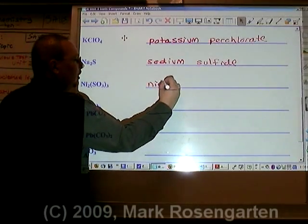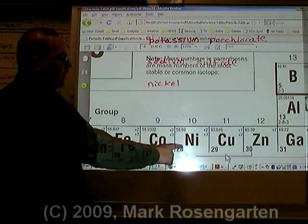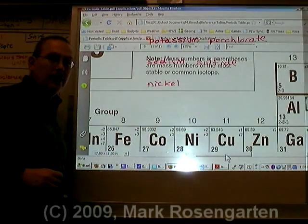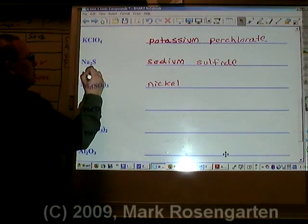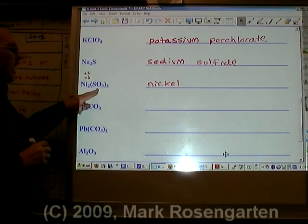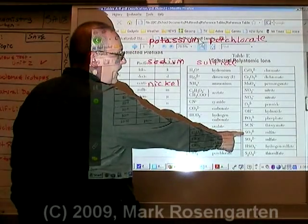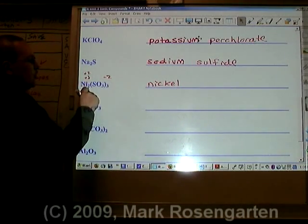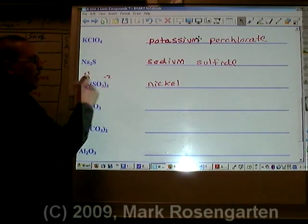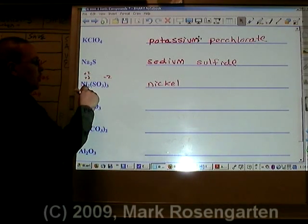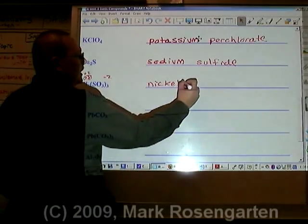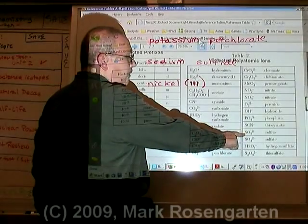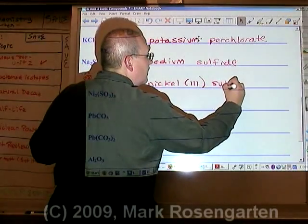Ni is called nickel. Nickel can either be plus two or plus three, so we have to determine which of those two charges we're dealing with in this compound. SO₃ has a charge of minus two. Look how nicely the charges cross over — two to two, three to three. Three times minus two is minus six; two times plus three is plus six. This is nickel three. SO₃ is called sulfite. Nickel three sulfite.